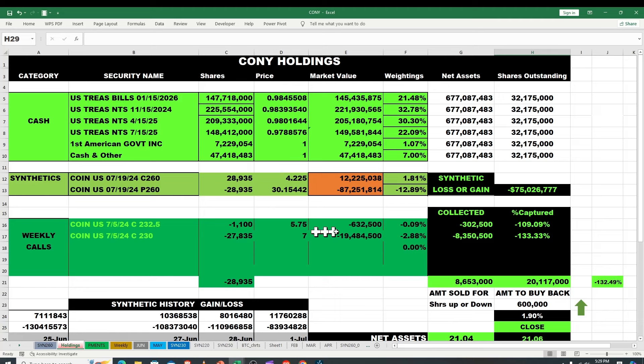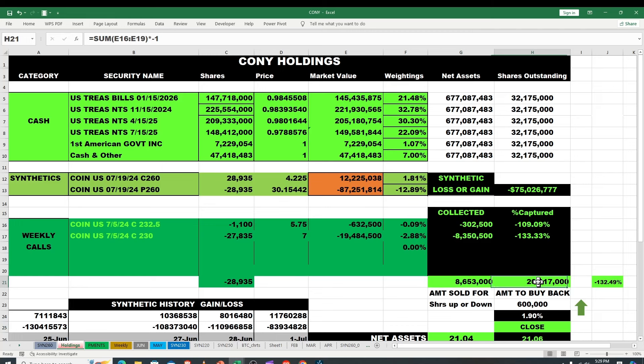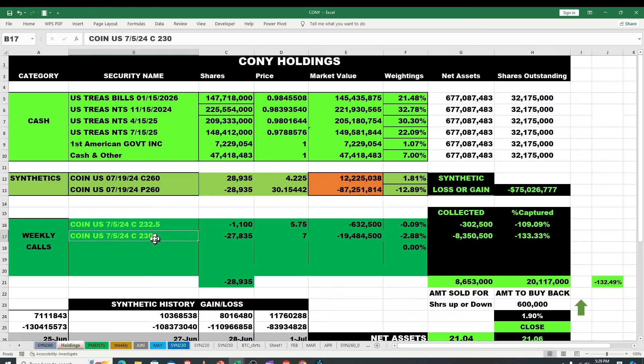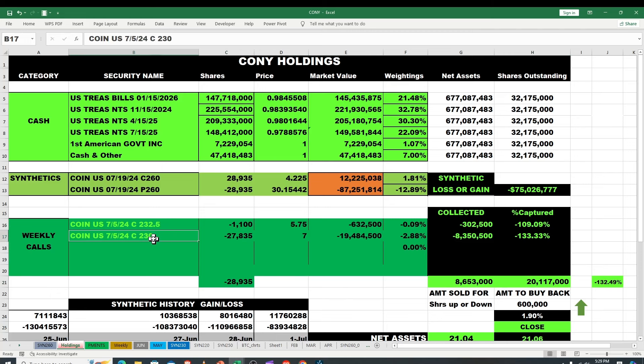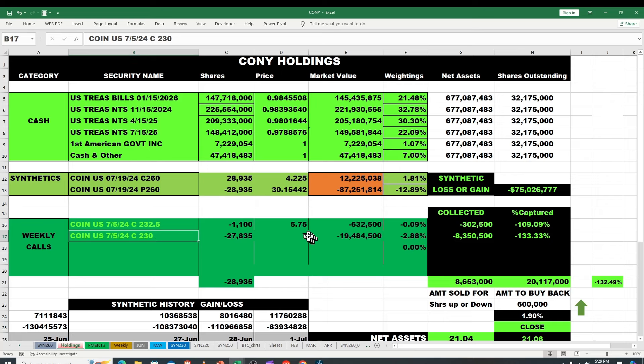You can see here graphically, look at this reduction in the synthetics. But the danger is running by these. Look at this, we collected $8.6 million but if we had to buy it back it's 20 million. So if we don't get down to $232.50 and $230, especially here. Now granted we're only $233 but if we move up from here, that just shows you how these high IV stocks all have time premium.